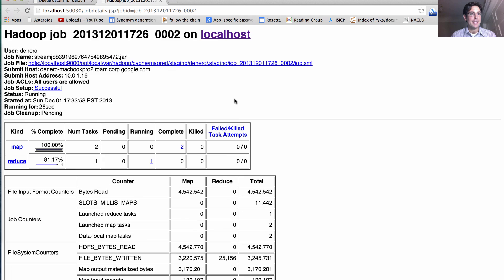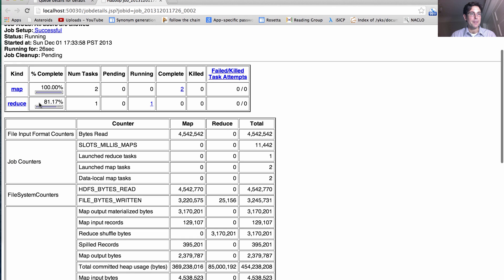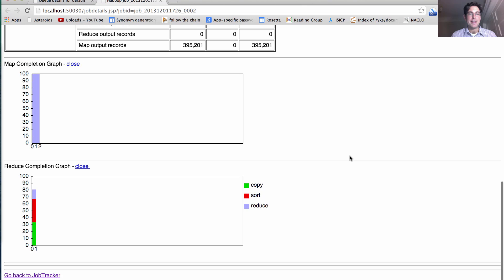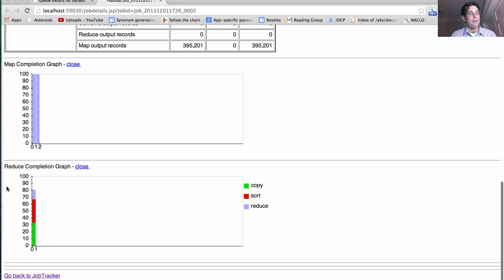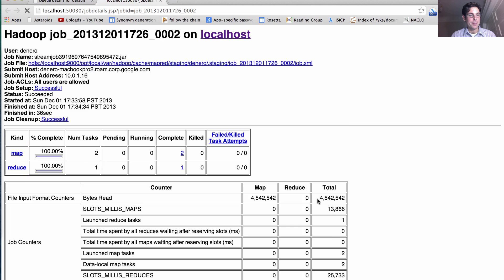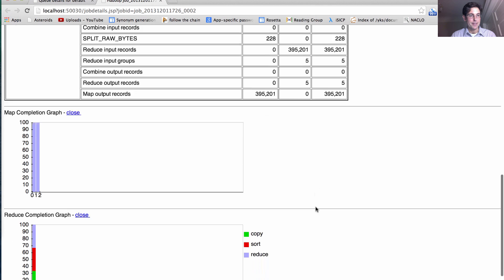But currently, it hasn't finished with Reduce. It's only 81% of the way through now, and we see a graph of the Reduce completion. So we can see that it's already done all the copying, all the sorting, but the actual computation of the reducer is not yet finished.